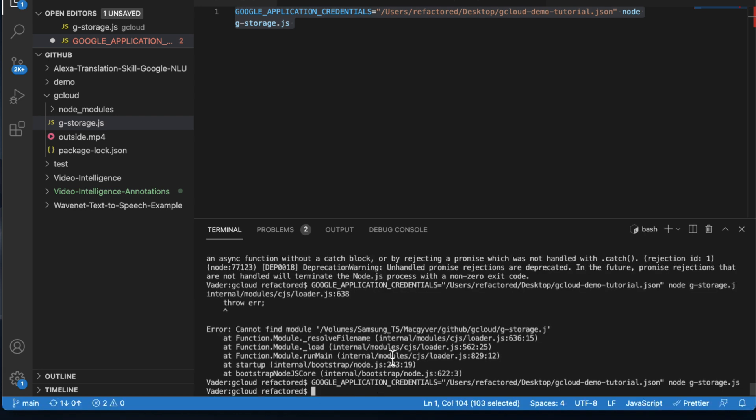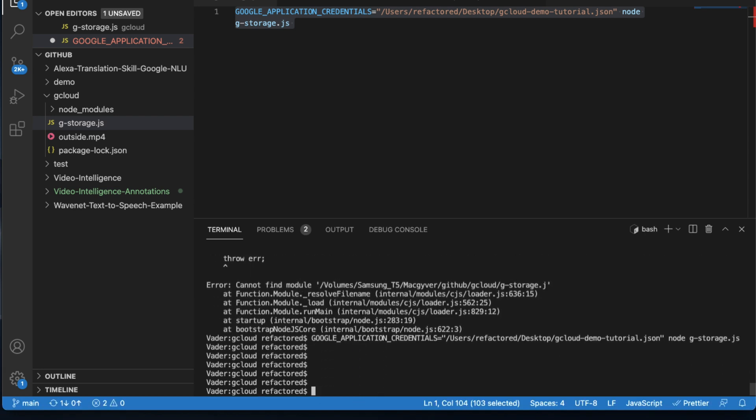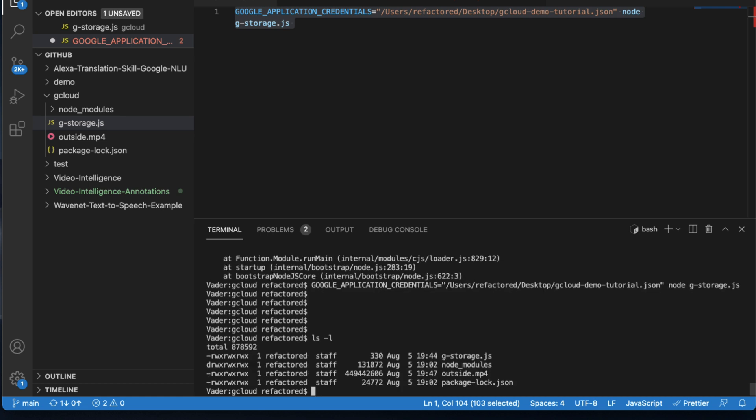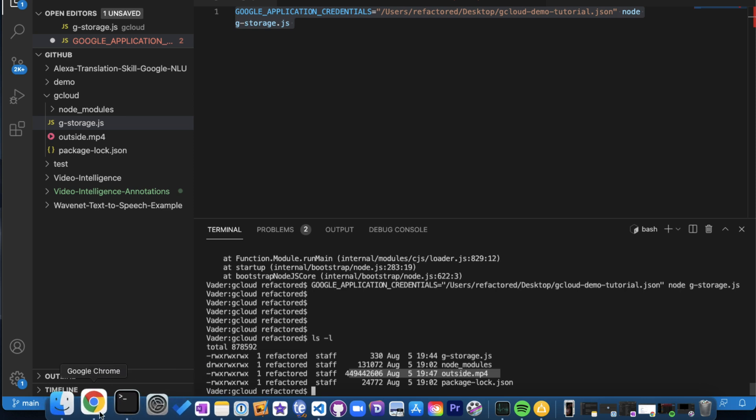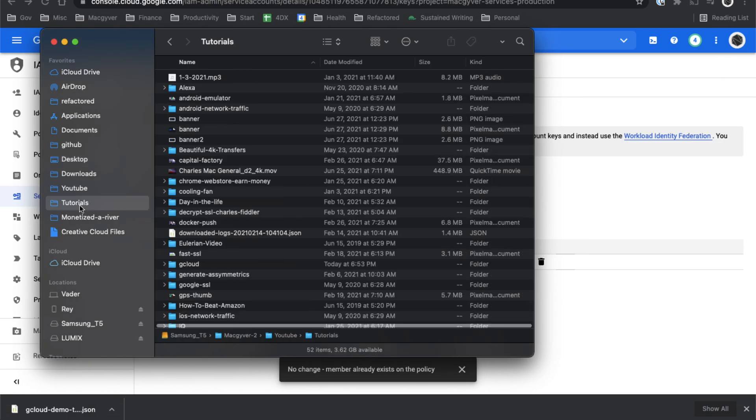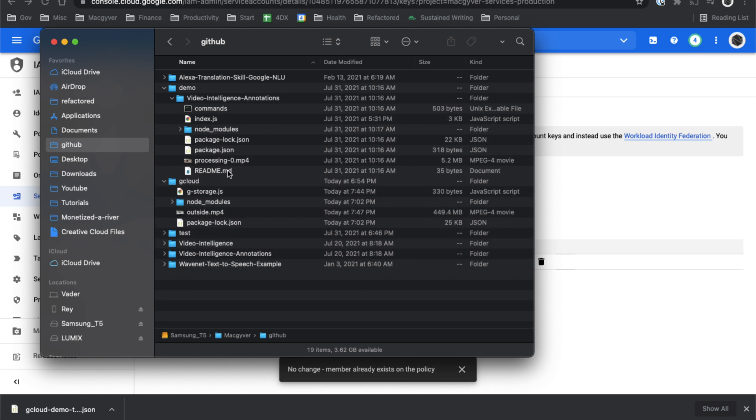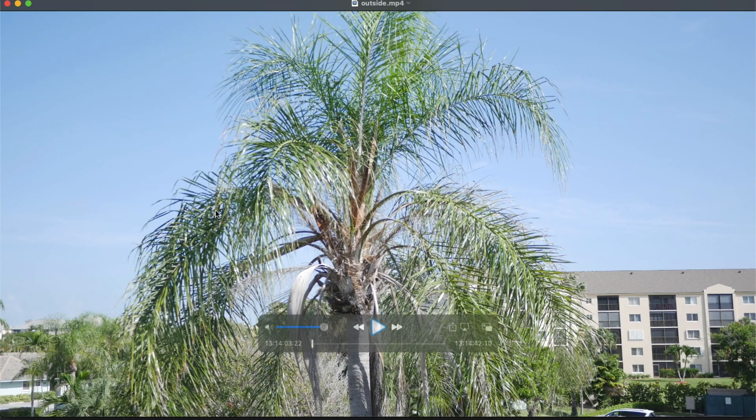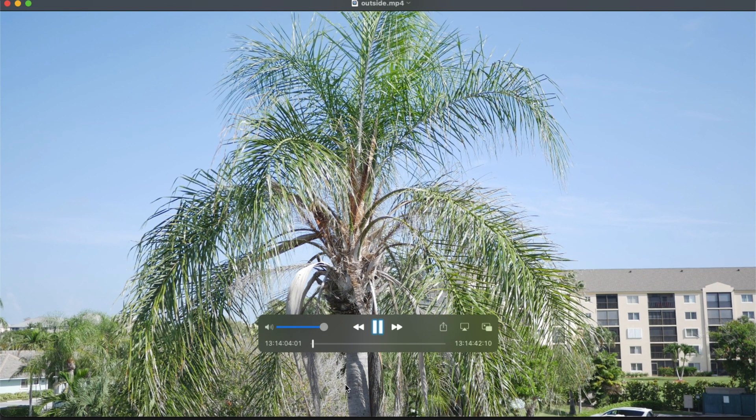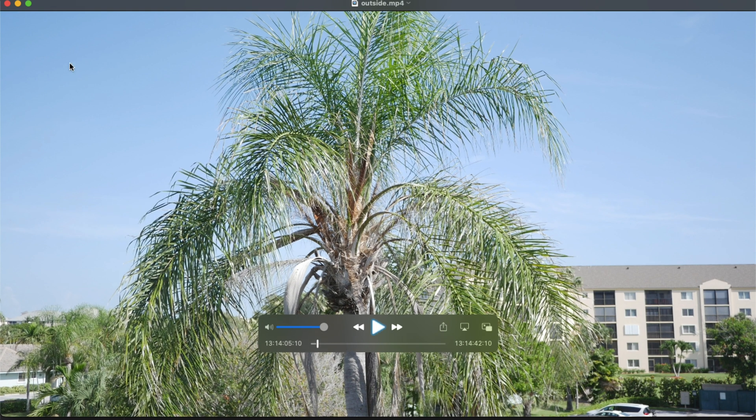It actually looks like that command actually terminated. So this looks more promising. Let's just go ahead and validate that we in fact did download our file. So it should be right here. And it looks like it is. Lovely leaf blower is back.